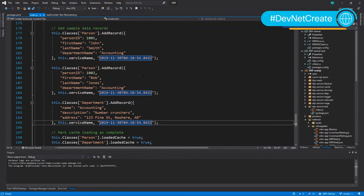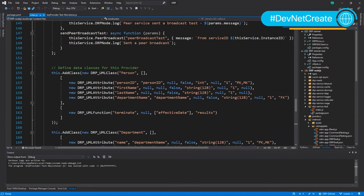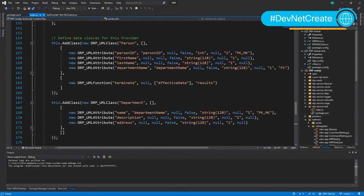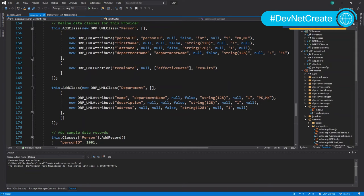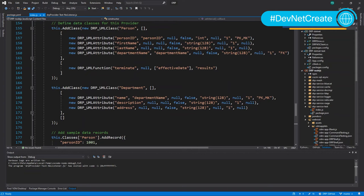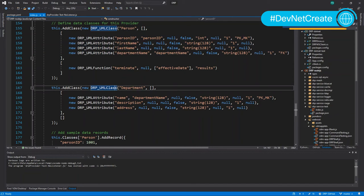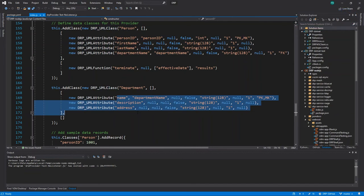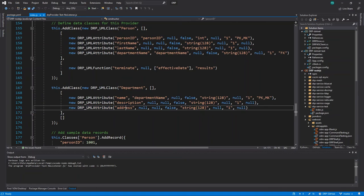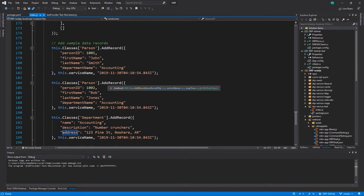In this case something very simple that every organization has. We're going to create a person class. We create a person class, define its characteristics. We create a department class, define its characteristics and then we add some records to each.